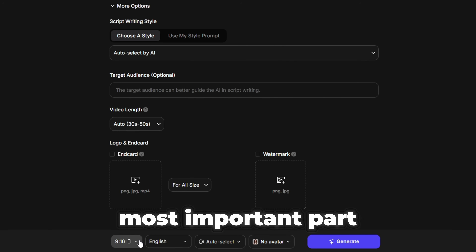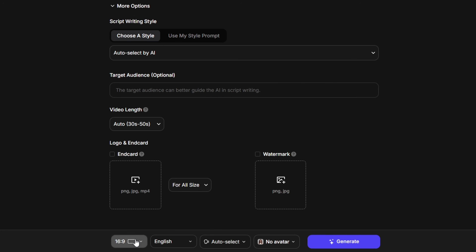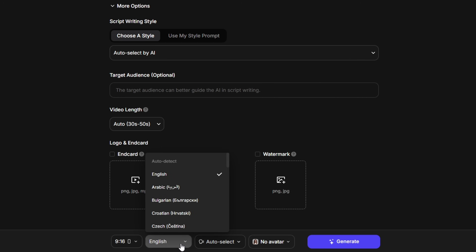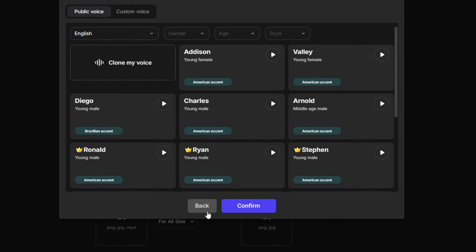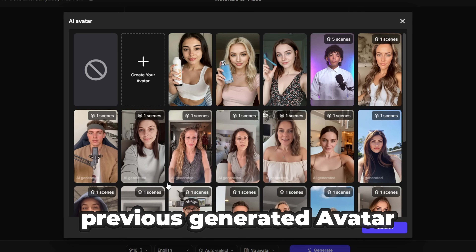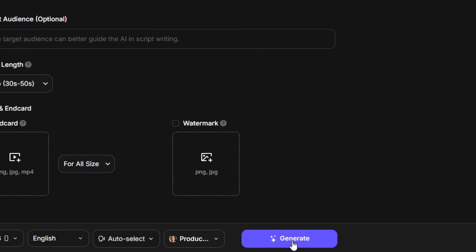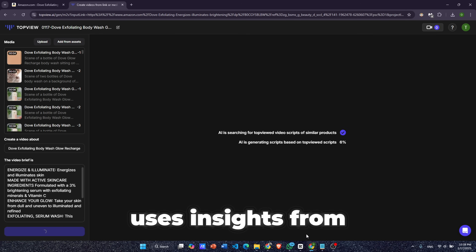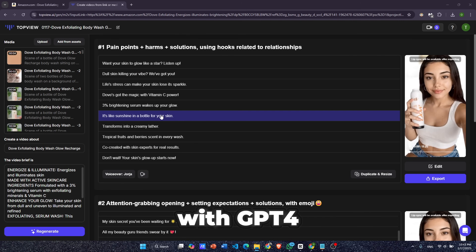Now let's move on to the most important part. You can choose the video aspect ratio that fits your needs. For this video, I'll go with 9x16 which is perfect for YouTube Shorts, TikTok, and Instagram. Next, select a language — TopView AI supports over 20 languages. You can choose a voice for your avatar as shown earlier, then select the avatar we previously generated for our product. Click Generate, and here's where the magic happens: the AI uses insights from over 5 million popular TikTok and YouTube videos to create a perfect script with GPT-4.